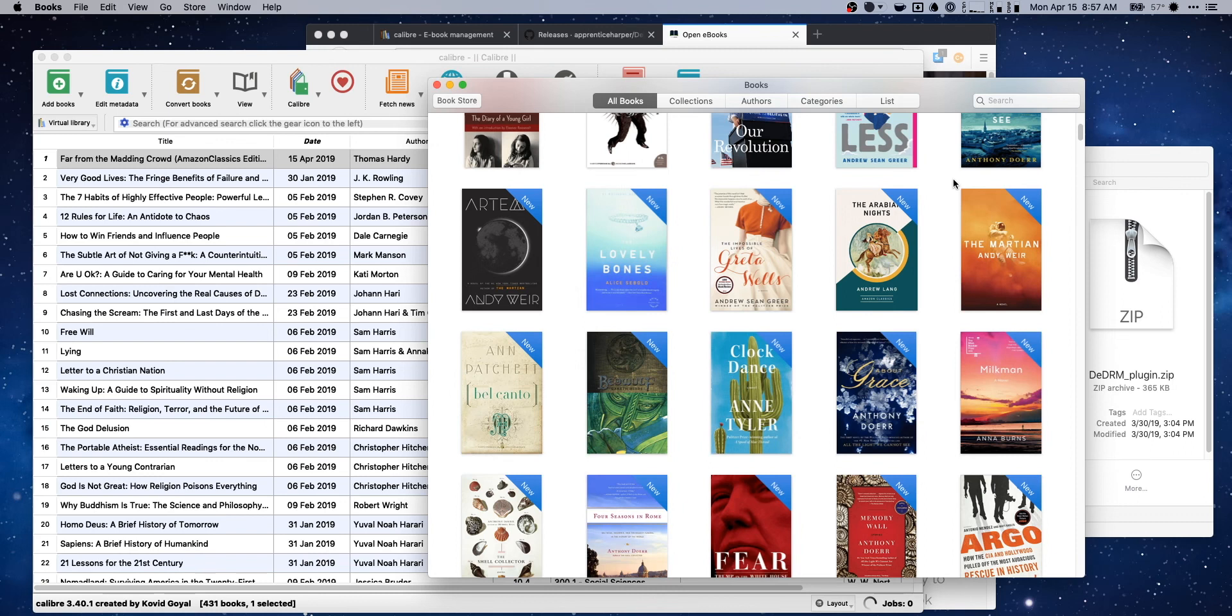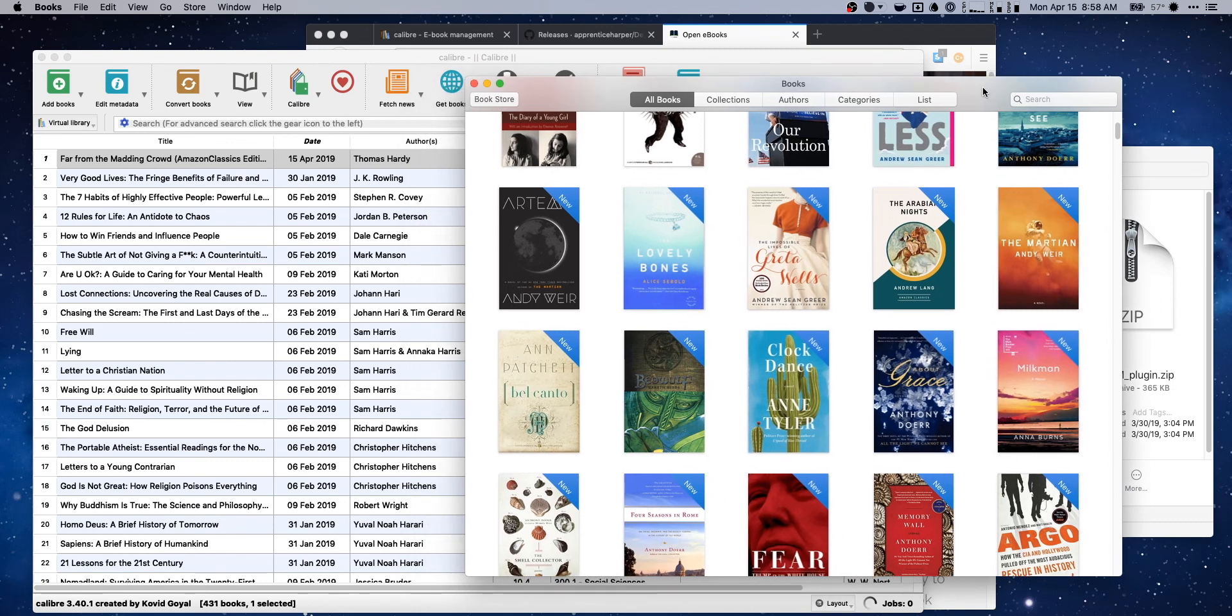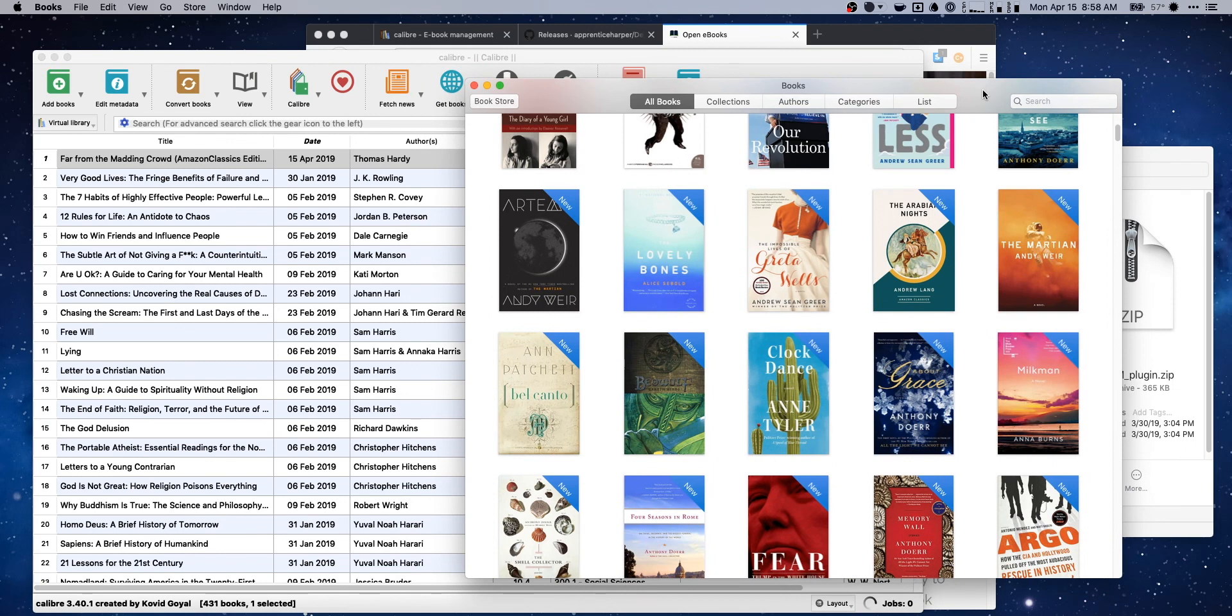For example, I have a Kindle Paperwhite and I read on it relatively a lot, but why can't I also have all of those books on an iPad or an iPhone, or why can't I put them on a Nook? I don't know if anyone's still using Nooks, but if I wanted to have my entire library on a Nook and a Kindle, why isn't that theoretically possible?